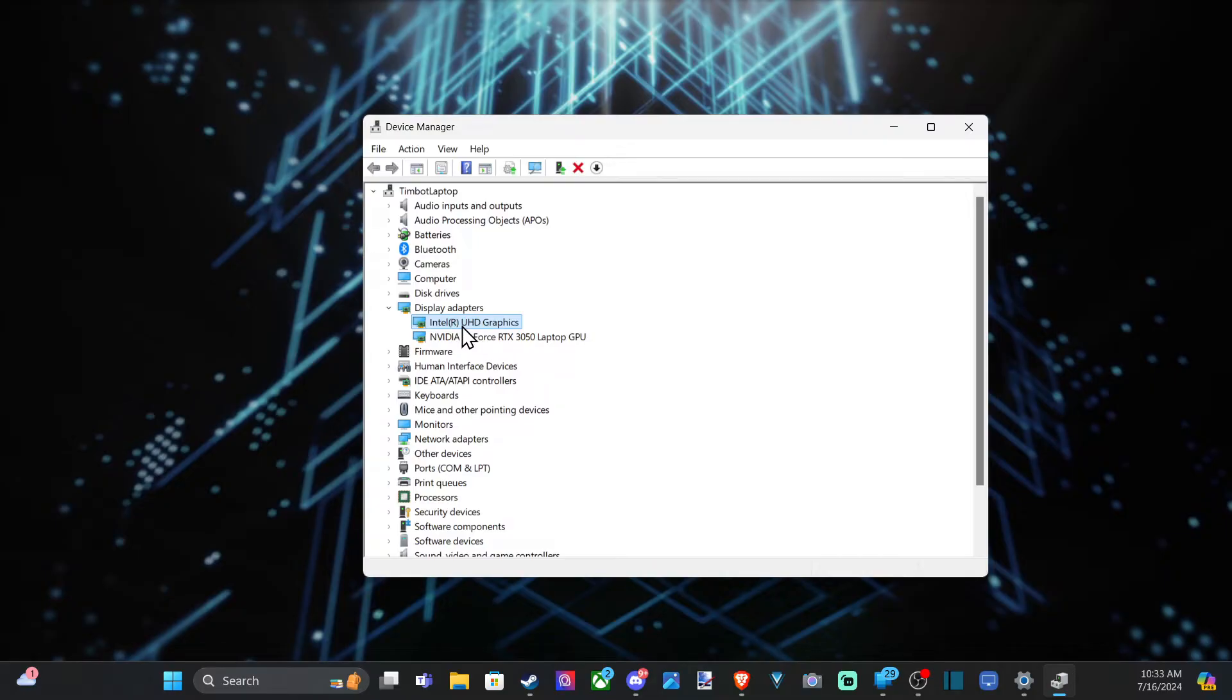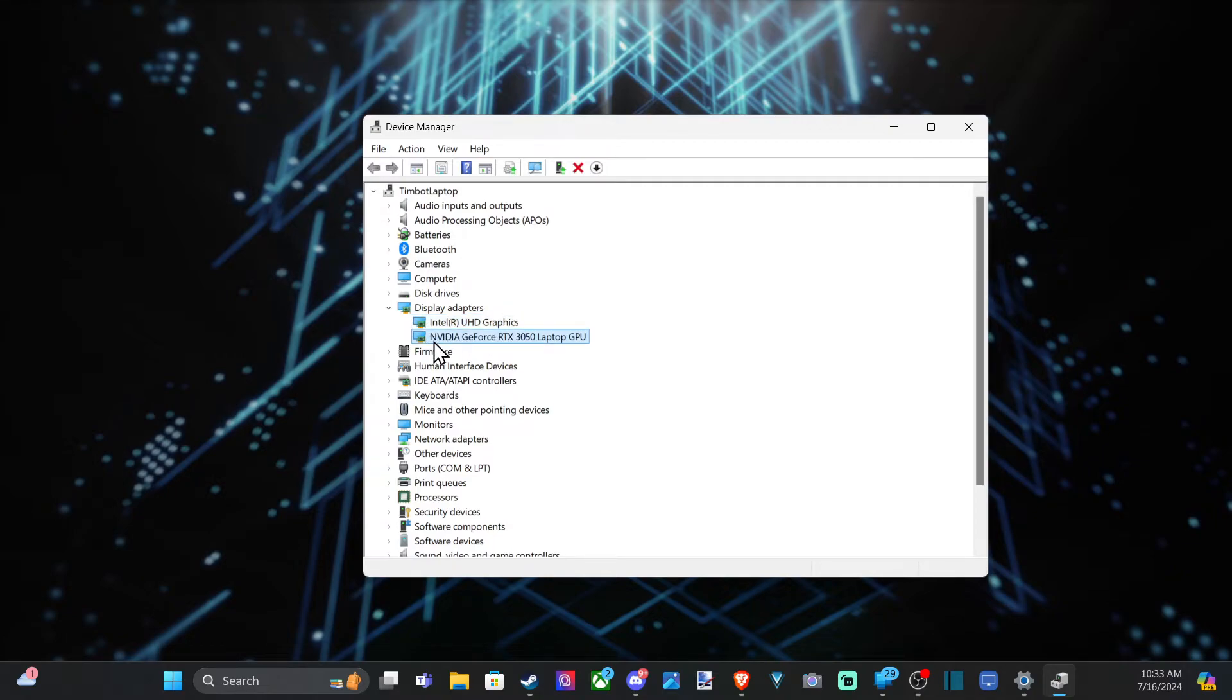If you have a laptop, you probably will have two different graphics cards. I have the integrated card, UHD graphics by Intel, and then here's my dedicated graphics card for gaming, NVIDIA GeForce RTX 3050 laptop GPU.